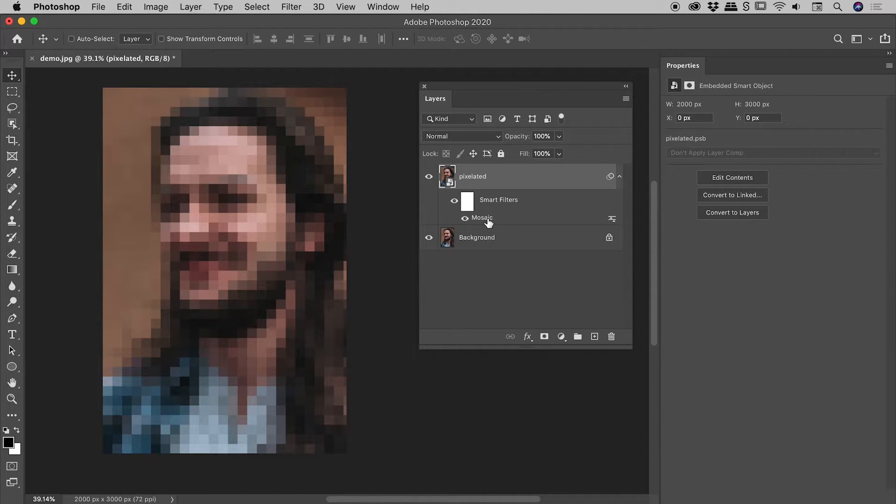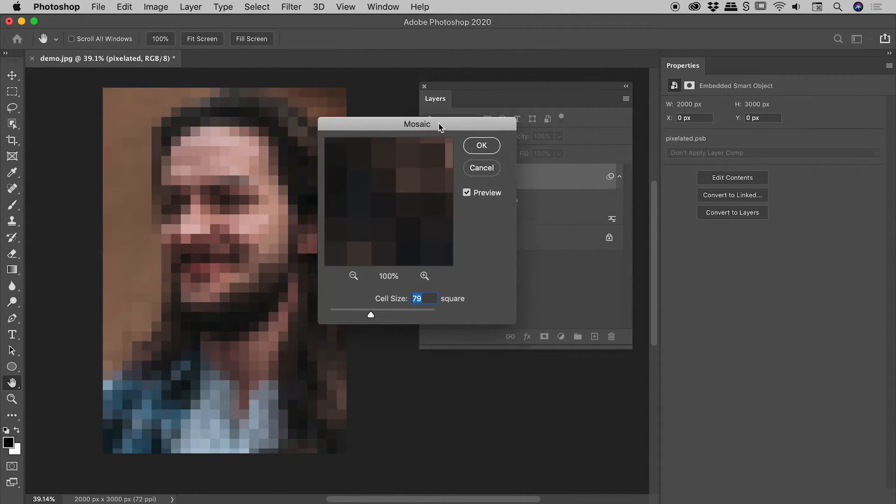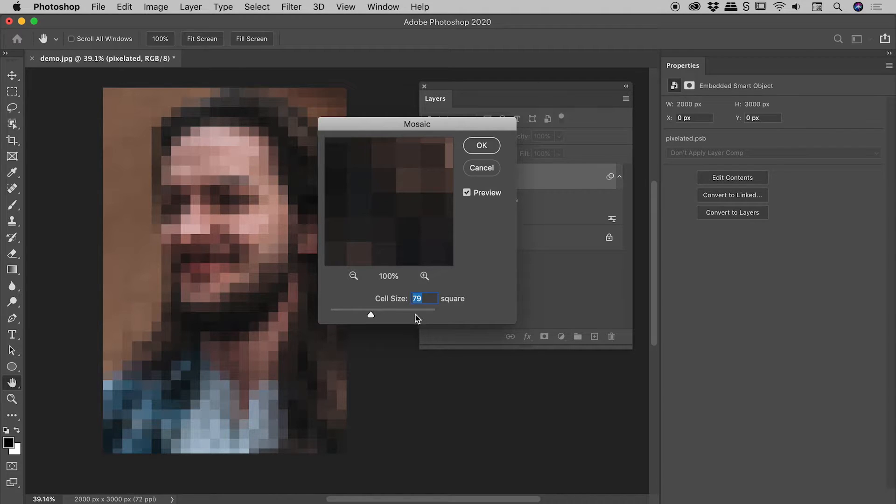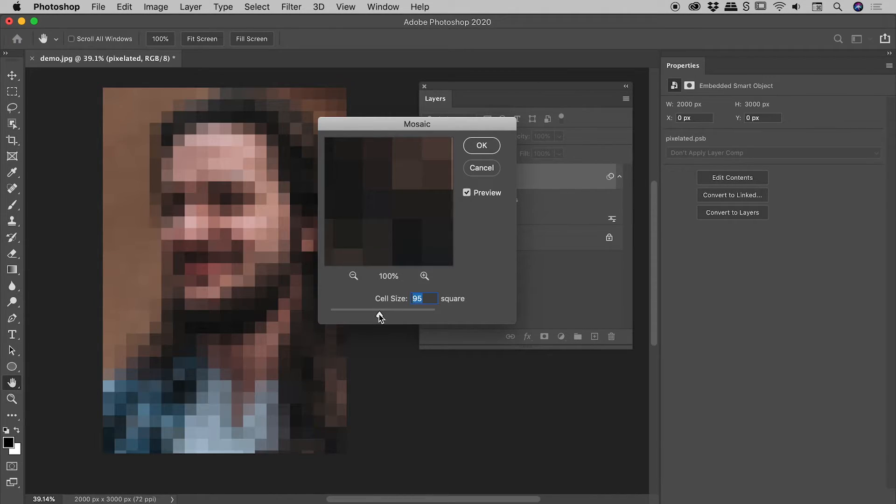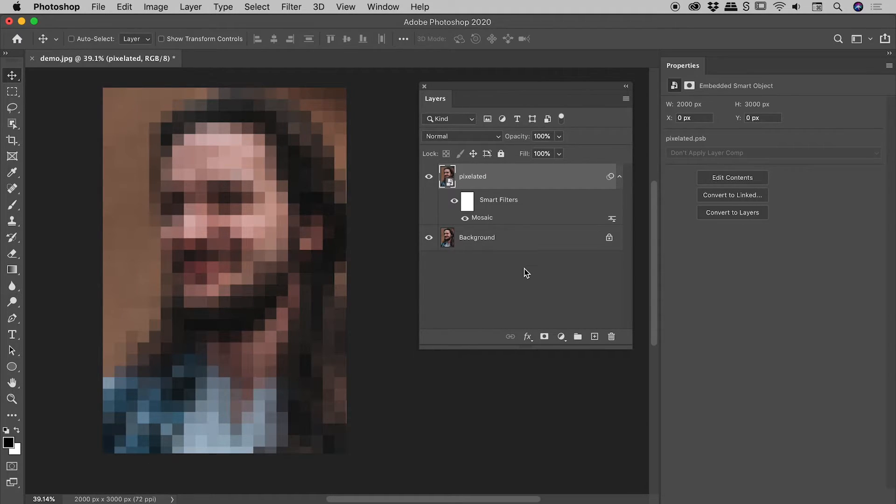And the even greater thing about this is I can double click on the word mosaic and we are given the same dialogue box we saw a few moments ago. So I can tweak that cell size, choose okay, and fantastic.